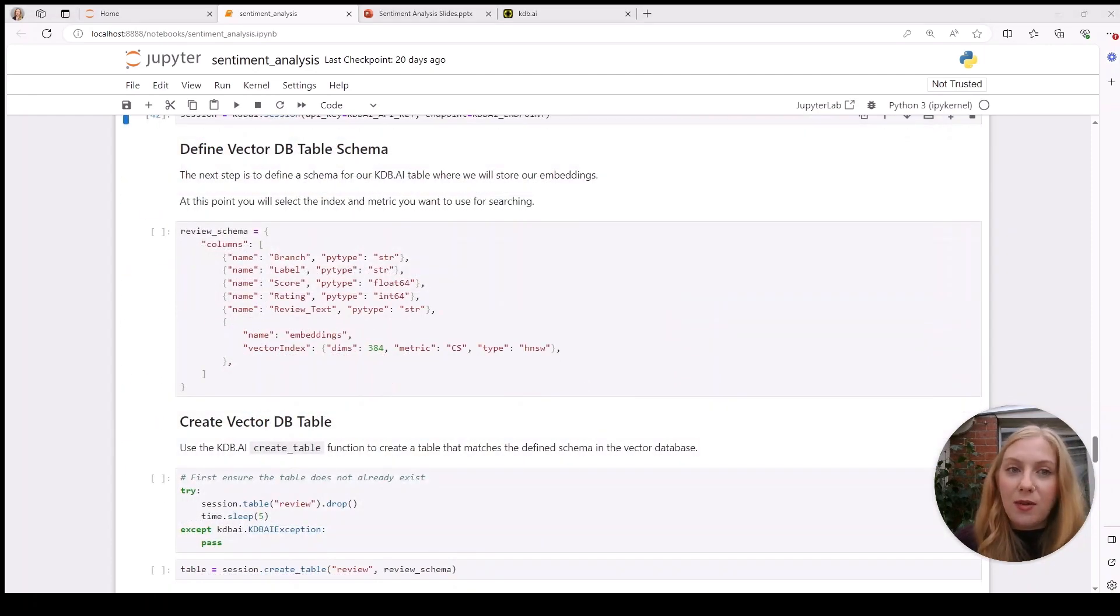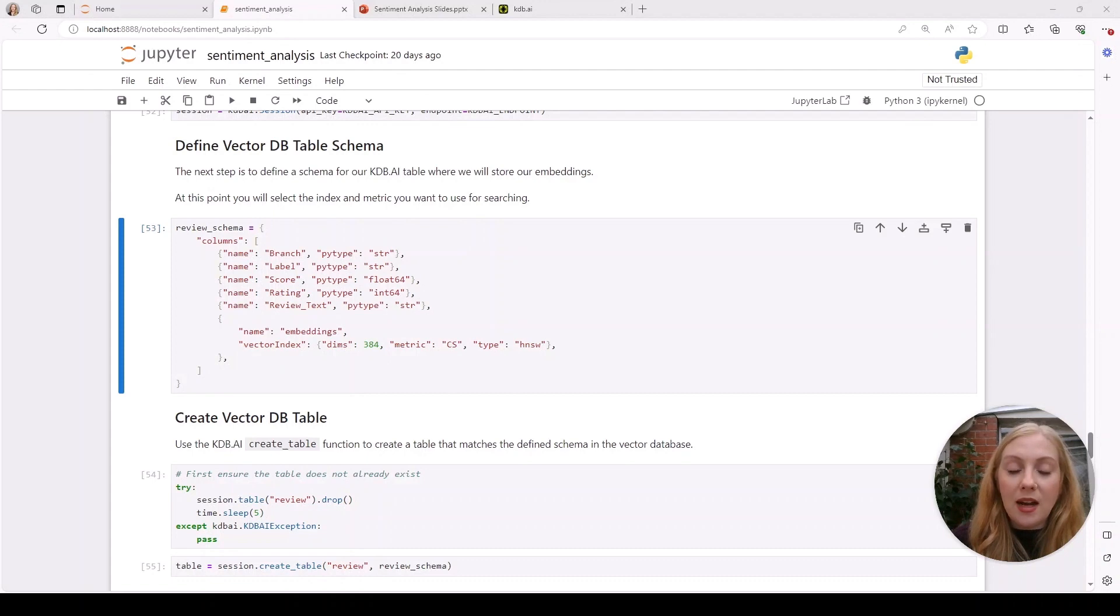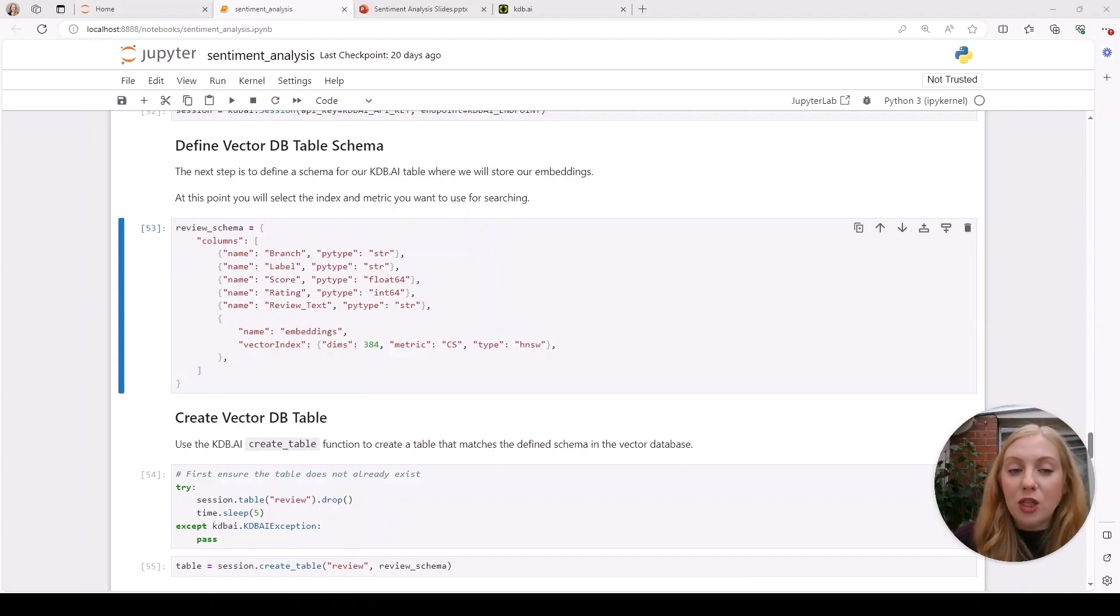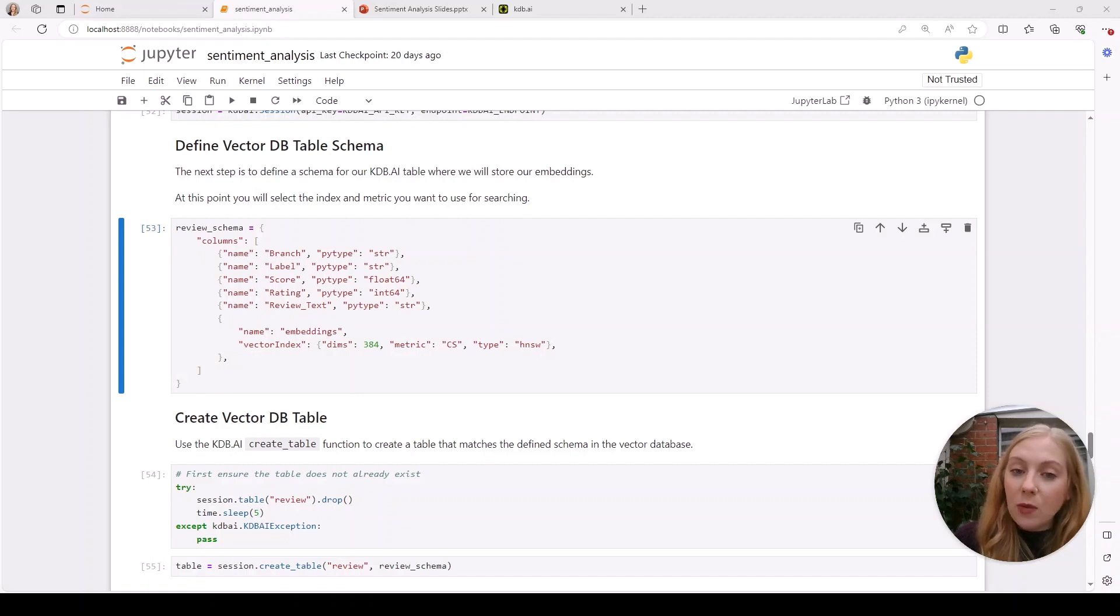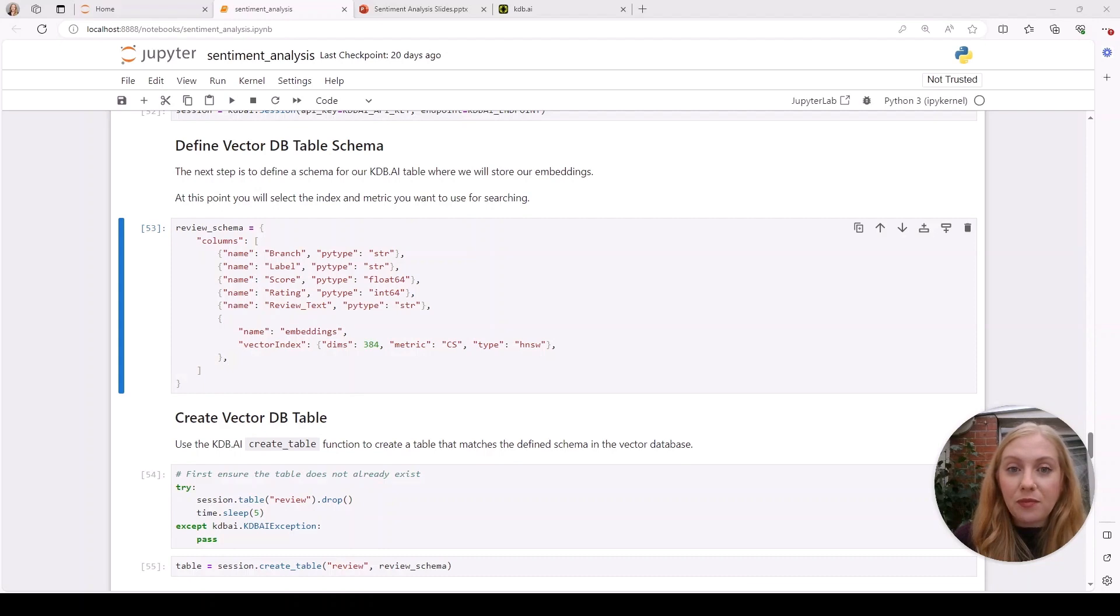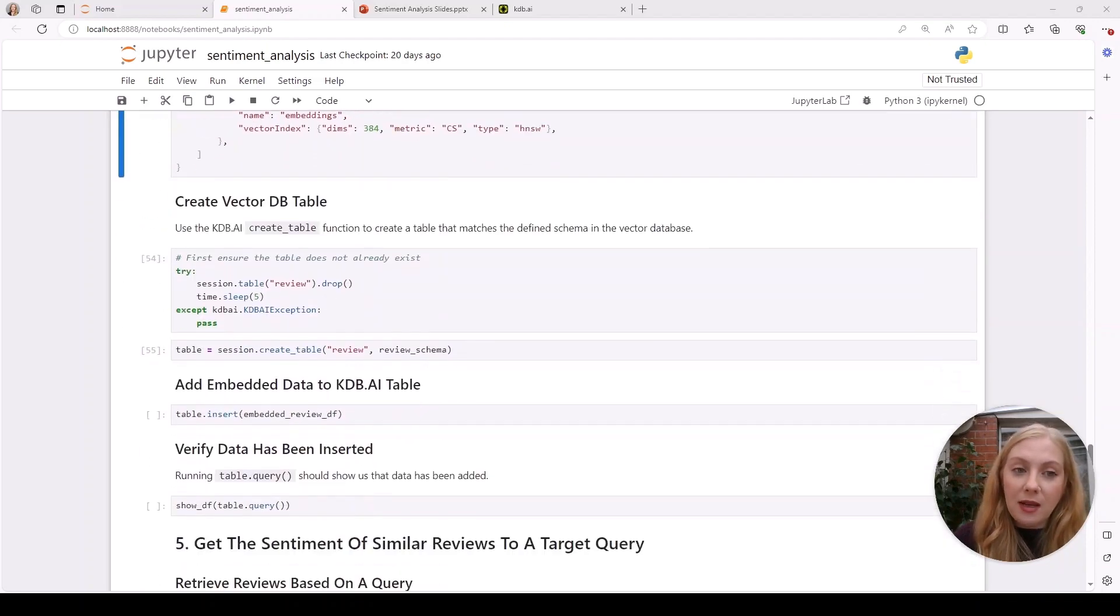Next we define our table schema. You can see that we assign our metadata columns first—branch as a string, score as a float, rating as an integer, and so on—then we need to give information about the embeddings, particularly the index we want to use. In this case we're using HNSW, or hierarchical navigable small worlds, which is a type of nearest neighbor search using a graph index. What we're really doing under the hood is a similarity search for a given query, so we want results that are related to a given query or topic.